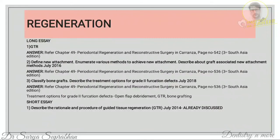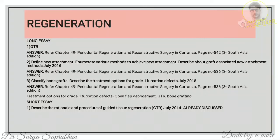The next question asks you to define new attachment, enumerate methods to achieve new attachment, and describe graft-associated new attachment methods. New attachment is the embedding of new periodontal ligament fibers into new cementum that was previously denuded by disease. Methods include graft-associated reconstructive procedures (bone graft materials) and non-graft-associated procedures such as root biomodification, scaling and root planing, curettage, LANAP (laser-assisted new attachment procedure), and GTR.